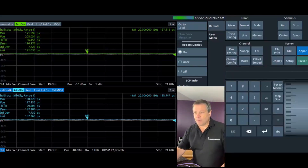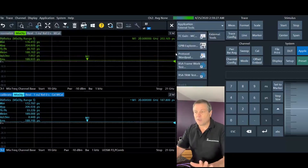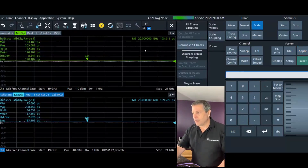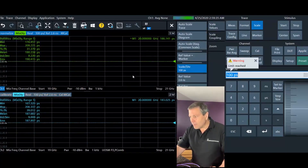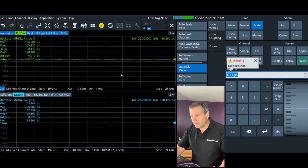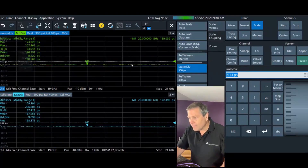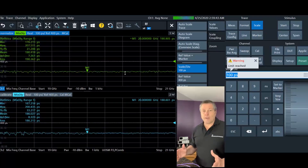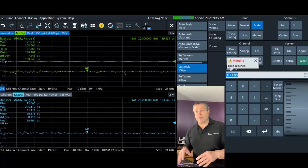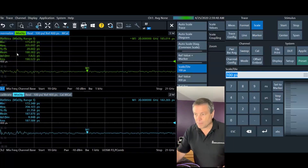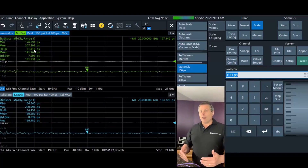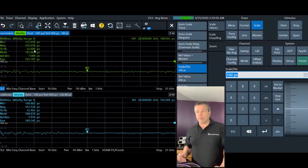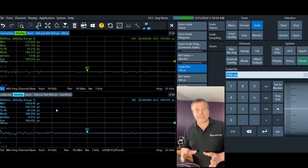I'm reserving the S-parameter correction for the second channel. First, I want to tie together the scales using scale coupling so these channels track together. I'll zoom in a bit because both channels right now are doing the same thing — they both have about the same performance. Looking at the peak-to-peak variation, I see about 30 picoseconds in both channels. Now I want to apply the S-parameter error correction on the second channel to take advantage of that.